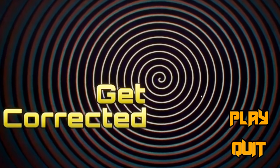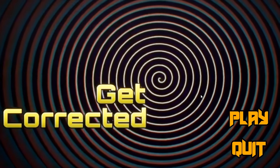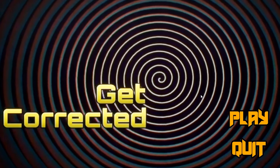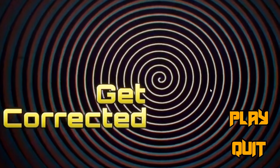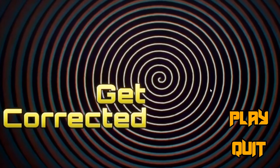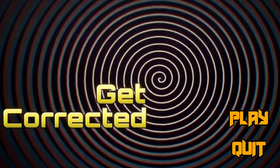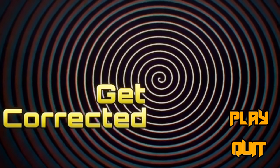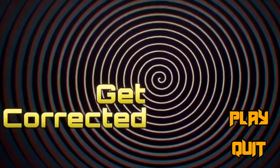What is up everybody? Welcome to Get Corrected. This is a game off of Game Jolt that I found after looking up roller coasters. It's based off of the Smiler roller coaster.